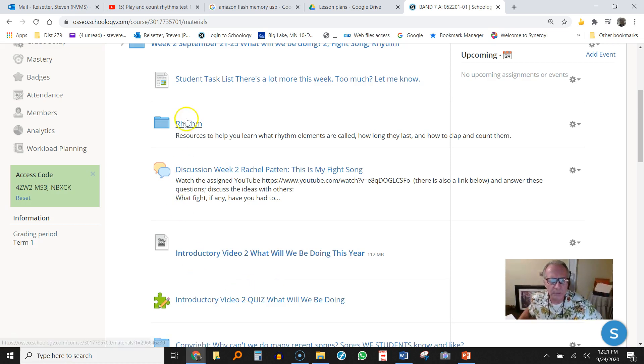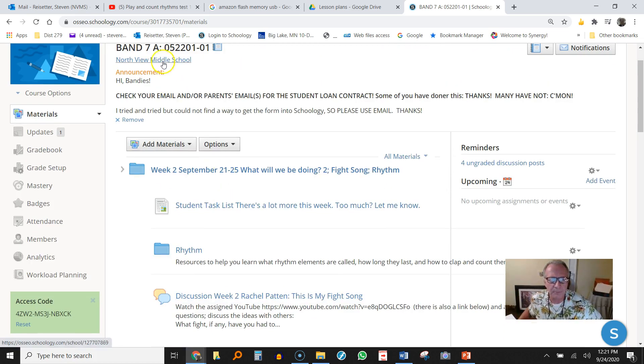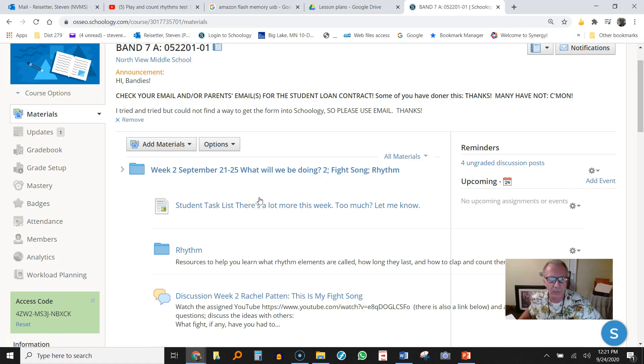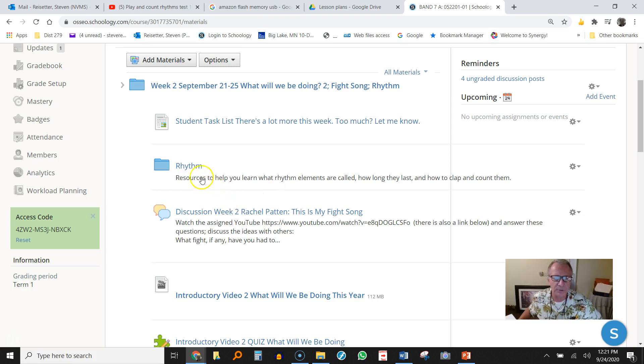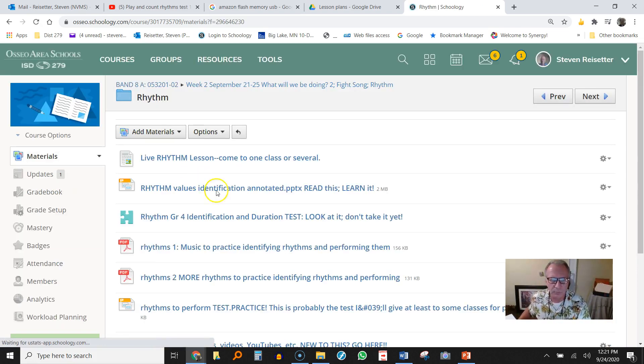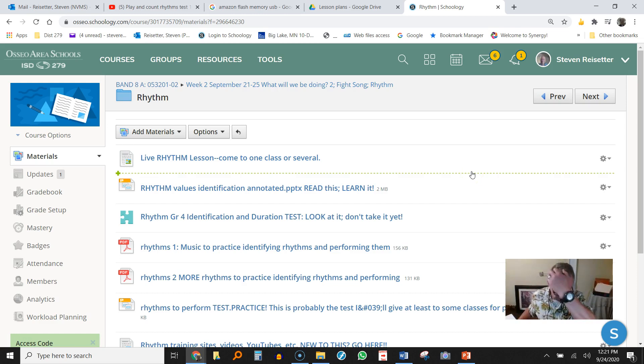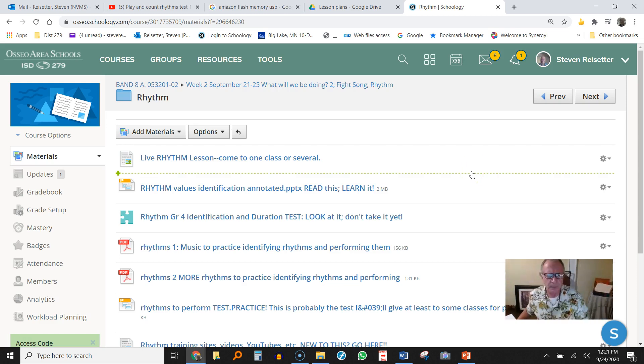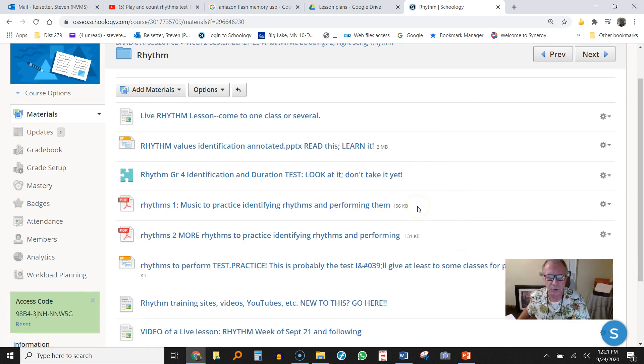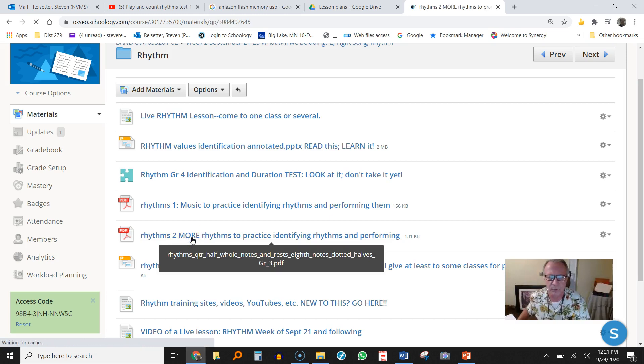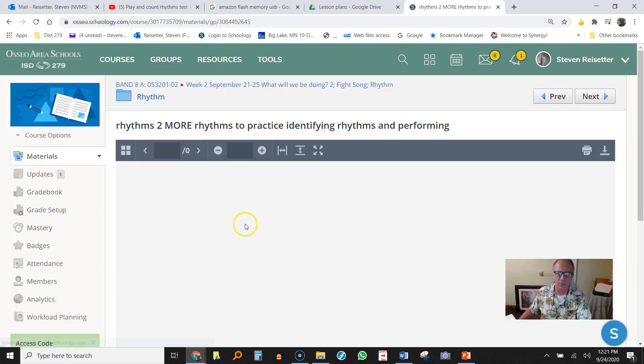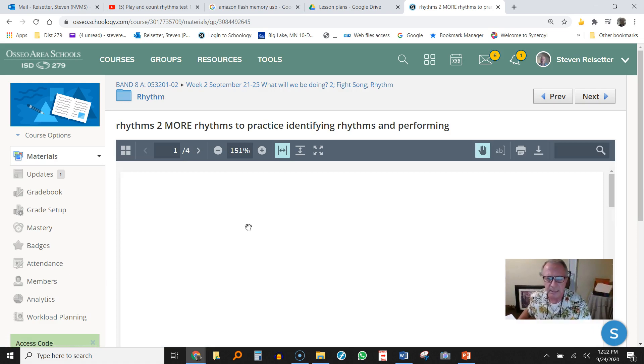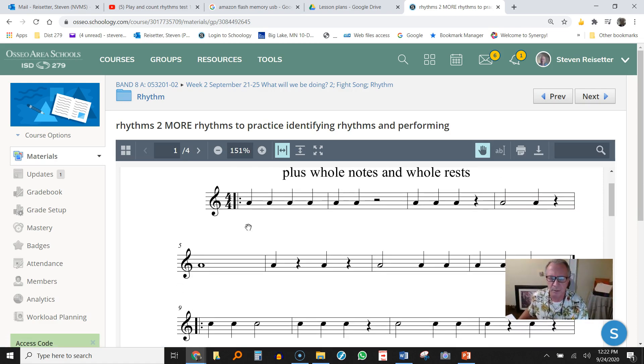So first, I'm going to go, I happen to be in Band 7 here, but all the courses have this same folder. This is Week 2, which has gone by by the time you see this, but the resources are in Week 2. If you go to take the test, you need to go to the correct week, wherever the test is. The first thing I'm going to show you is this one right here, rhythms two. This shows a bunch of rhythms and I'm going to remind you how long things last and how to count them. And then I'll start showing you how to write them on the other one.